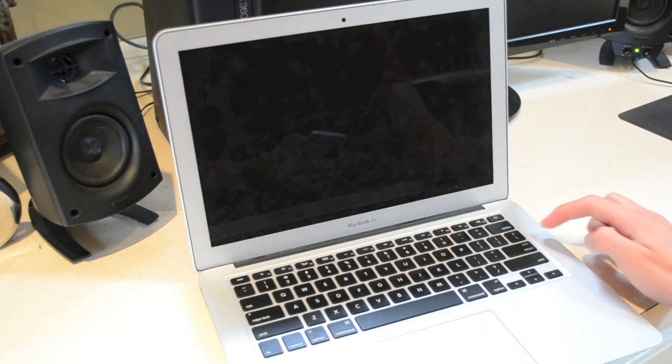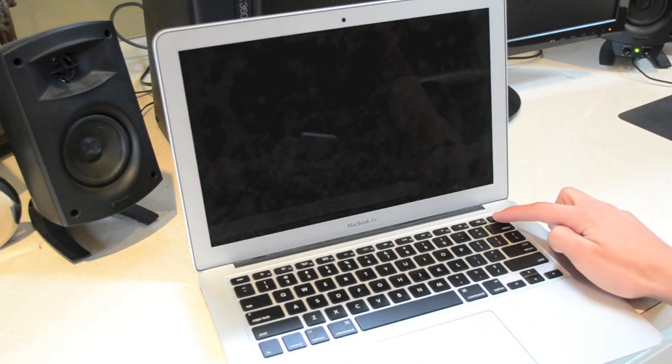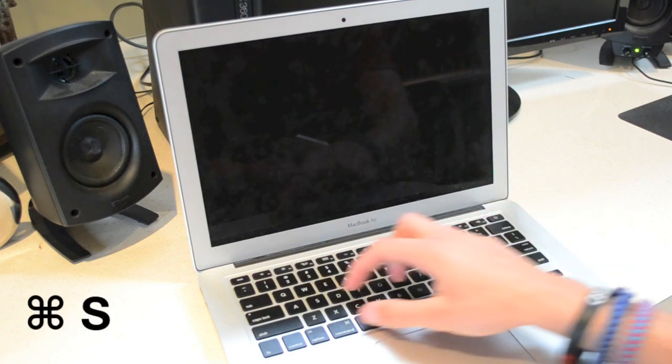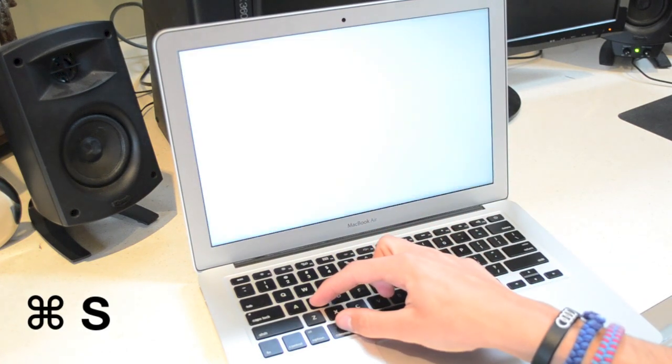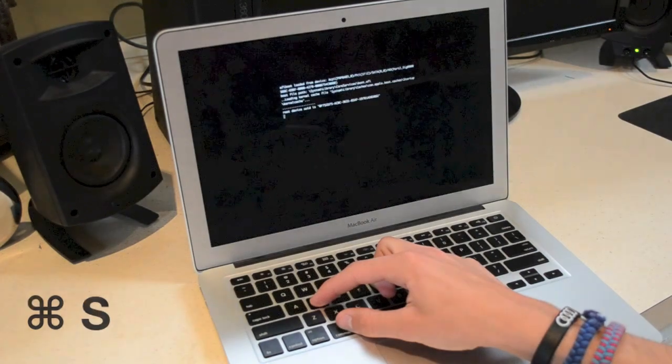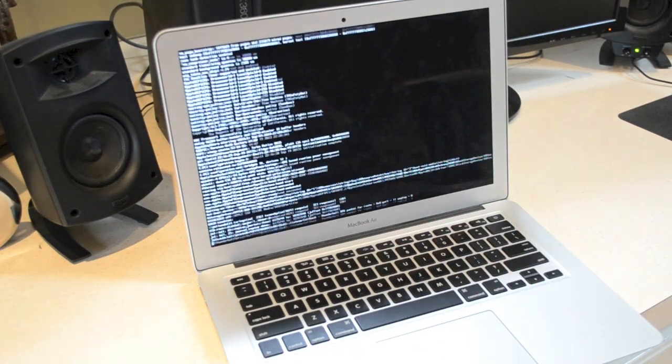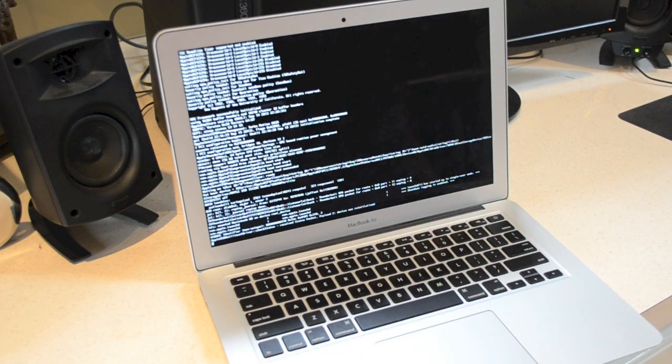Now that the computer is powered off, we're going to power it back on again and immediately hold down Command S. This will boot it into something called single user mode and here we're just going to type in a few simple lines of code.